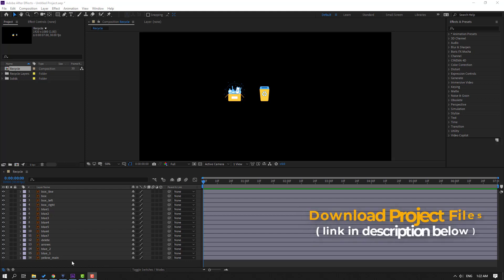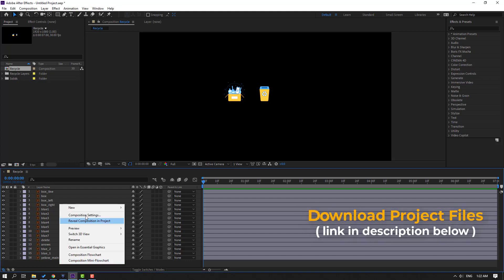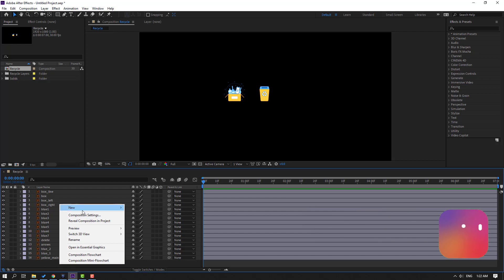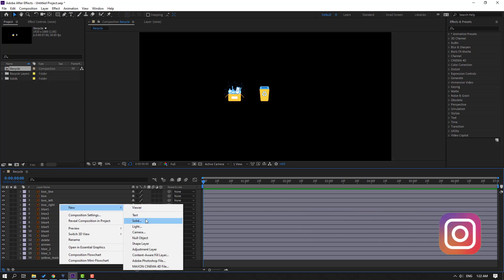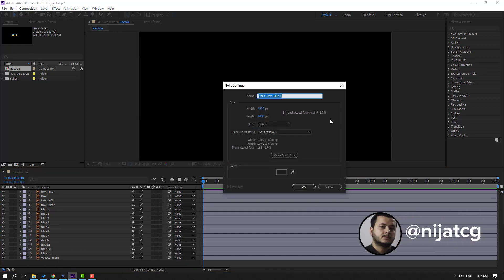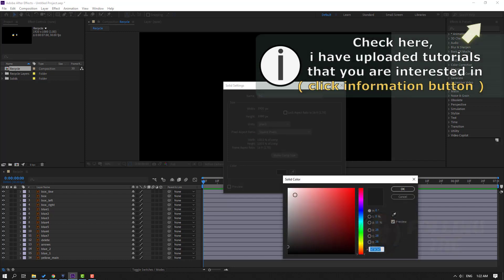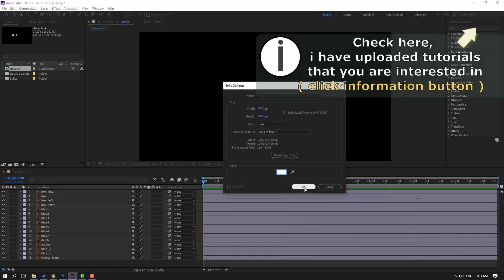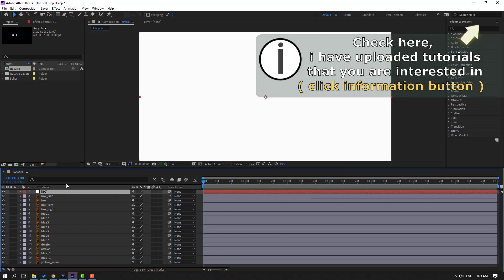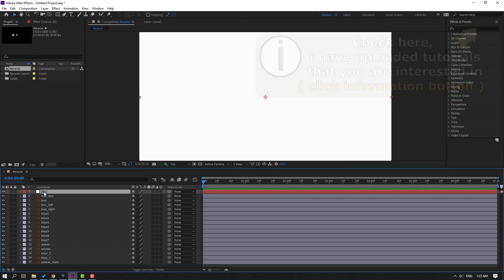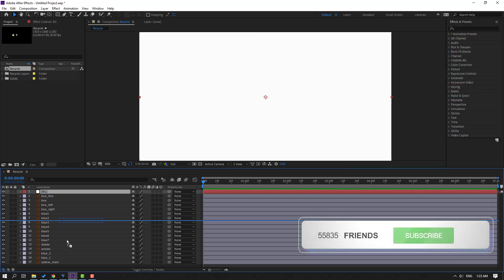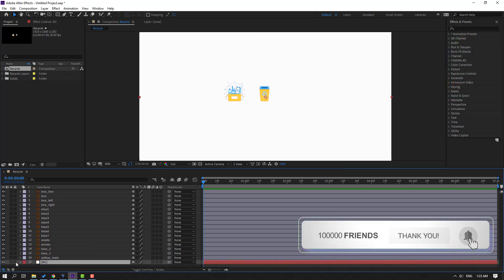First step, let's create a new background. Right mouse, new solid, add name 'background' and go to color, select white color, click OK, click OK again. Then select this background and move to back, and let's lock the layer.